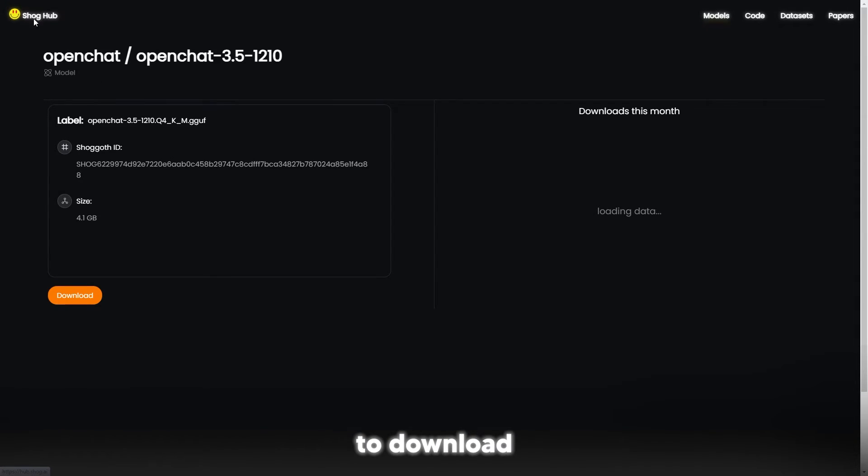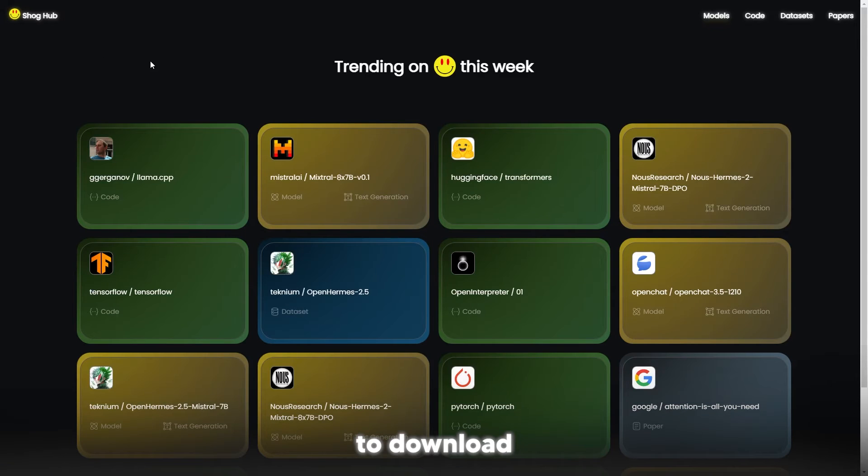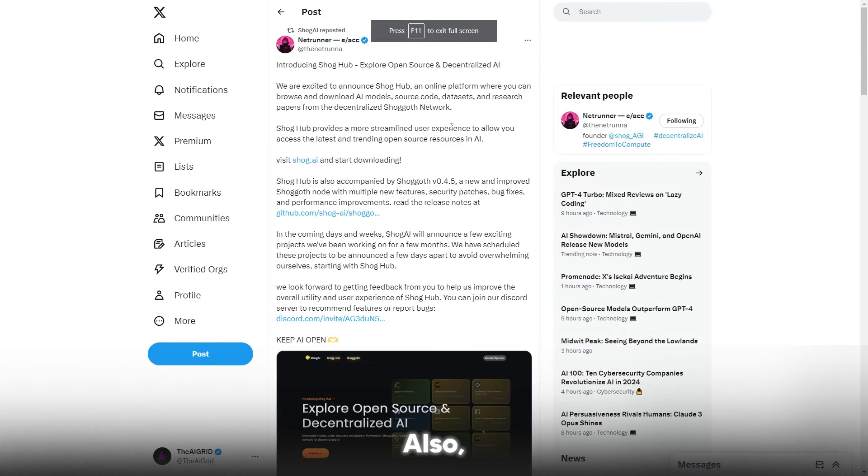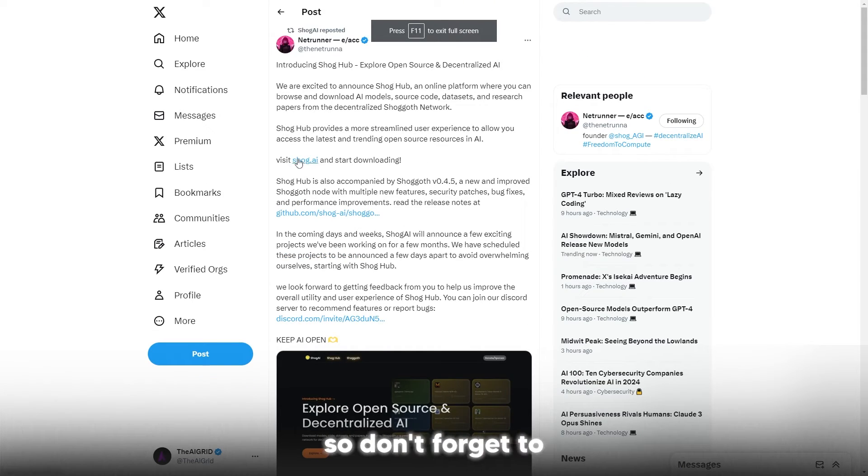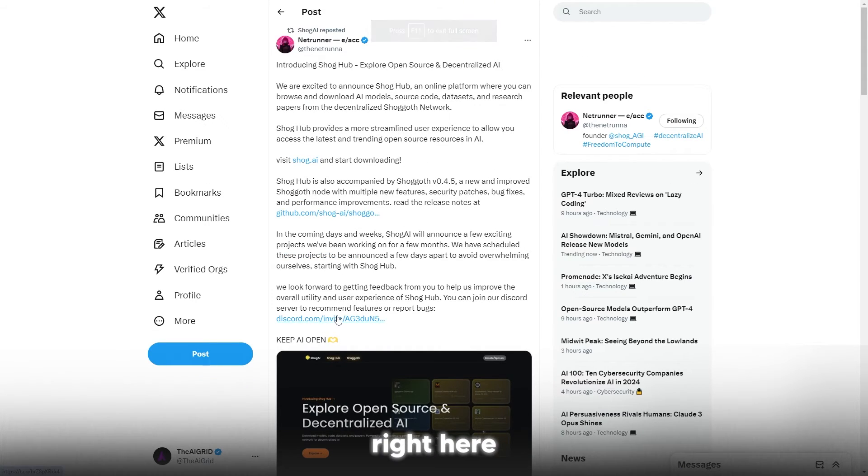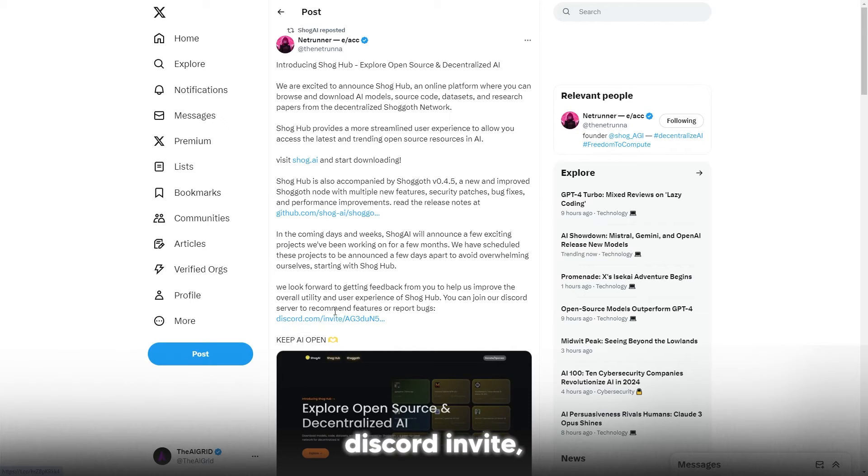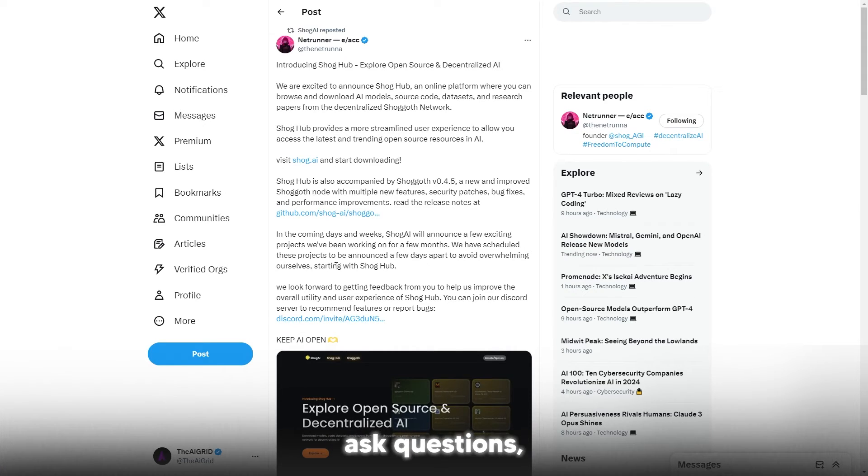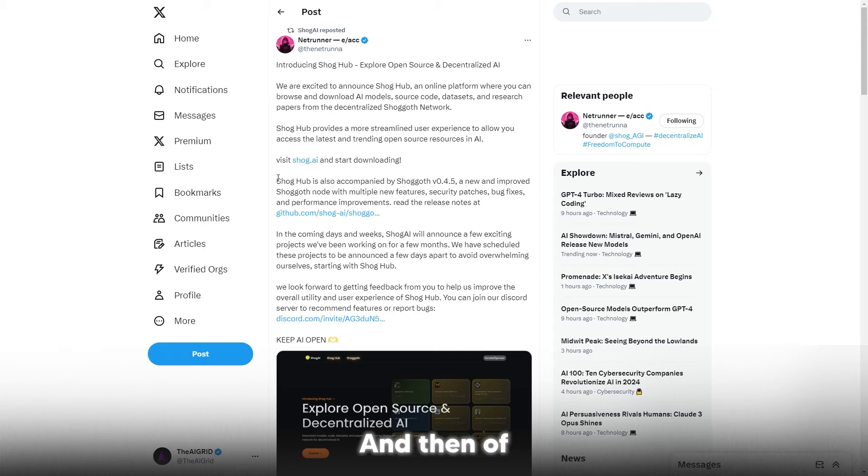Also, the announcement tweet was actually here, so don't forget to just click this link right here so you can get the Discord invite. You can join with the community, ask questions, respond to whatever it is that you need.